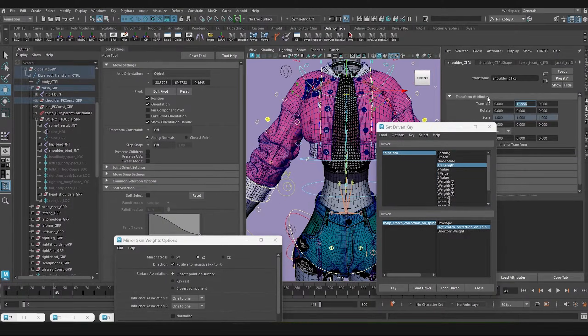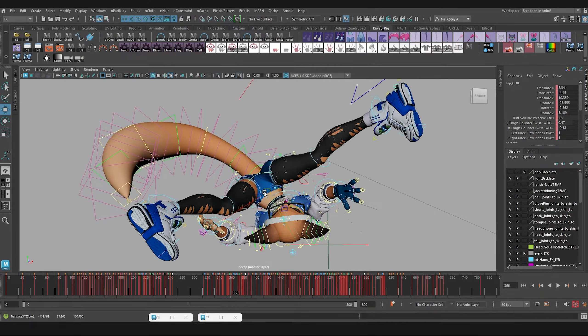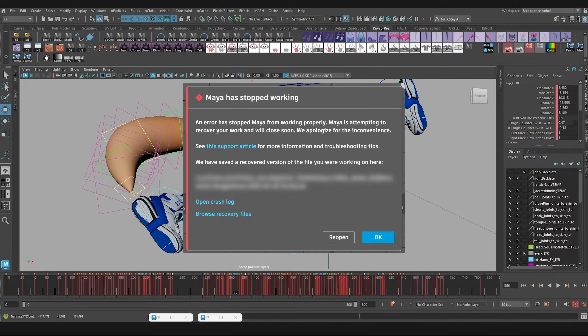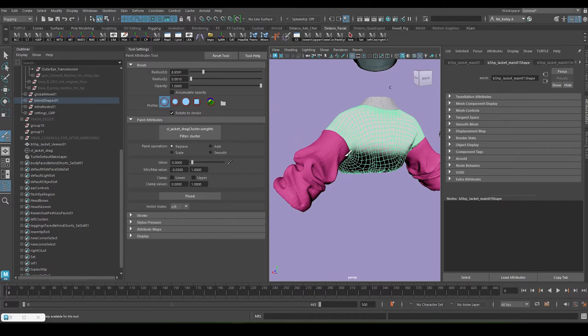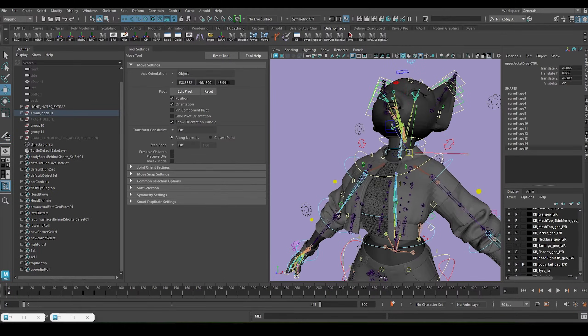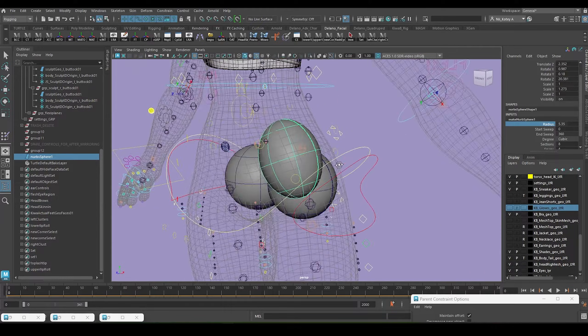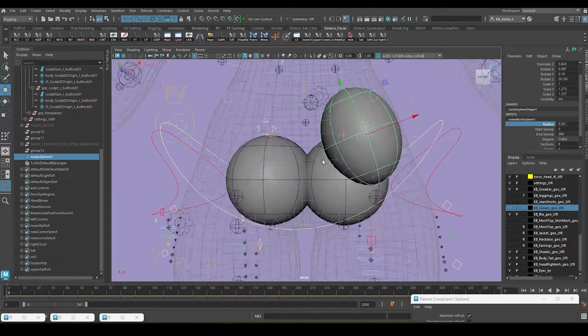I created the character rig last year, and after animating her and dealing with a lot of crashes, I decided to optimize the rig. One of the main plans for optimization is to discard the skinning, constraints and ribbon control systems, deformers, and some of the blend shapes that the clothing relies on for functionality.